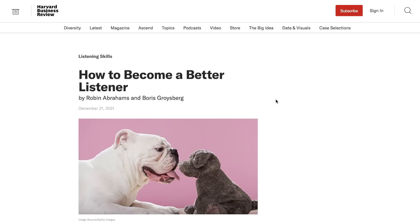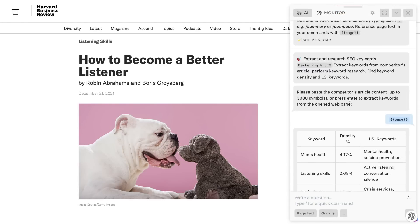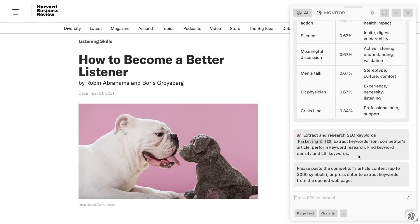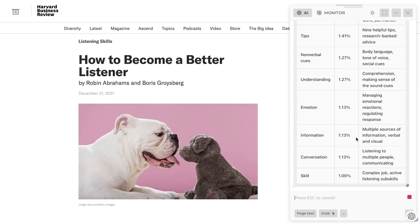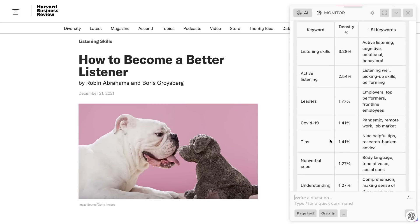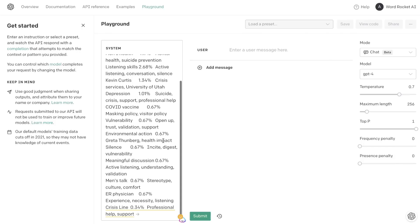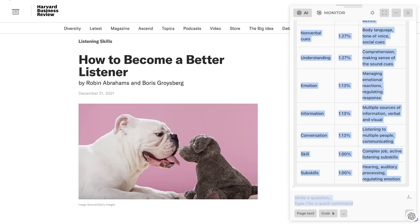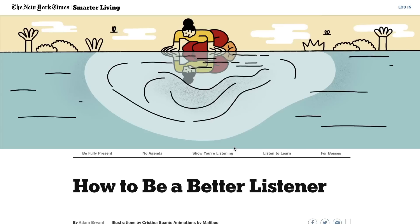Now let's do the same thing for a second blog post ranking for this specific keyword. We're going to hit Ctrl+A and pull the most important information from this web page using the 'Extract and Research SEO Keywords' prompt. We'll copy this over and paste it into our playground mode. We're going to repeat this process for at least five of the top ranked articles, so we'll have a comprehensive list of keywords to use in our SEO optimized article.